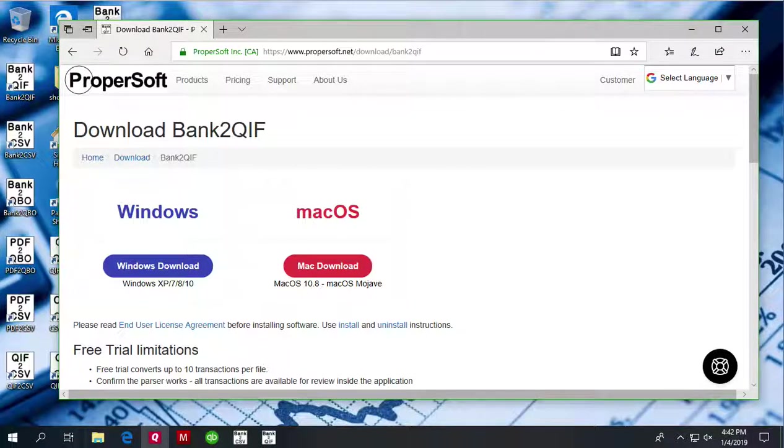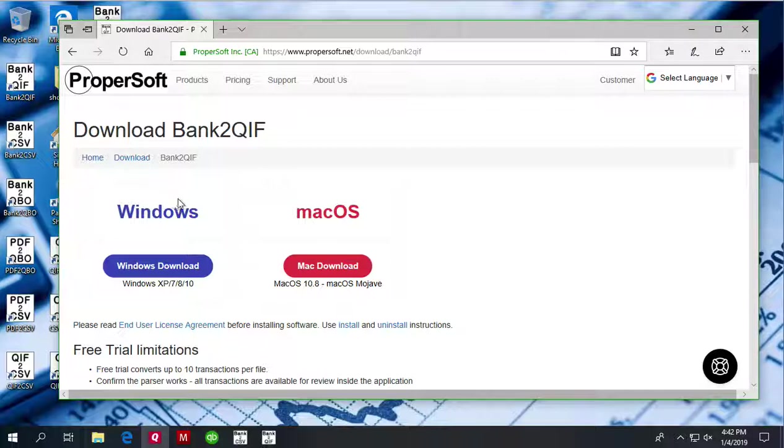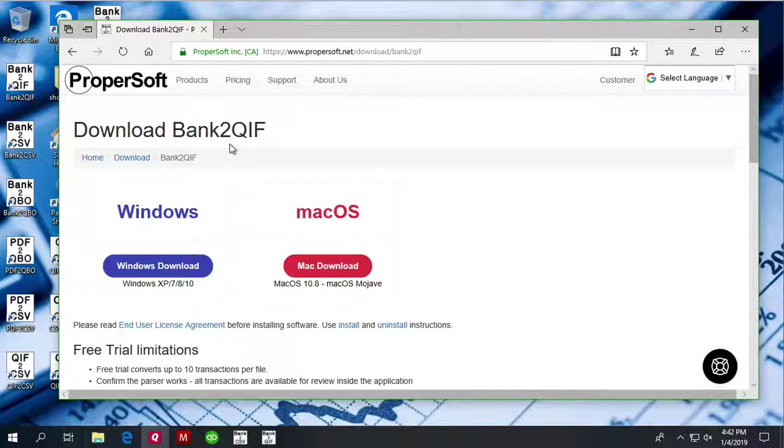This is Sagi from ProperSoft and today I will show you how to convert a transaction file to QIF format and import into Quicken 2017 for Windows. We will use Bank2QIF and you can download it at propersoft.net.